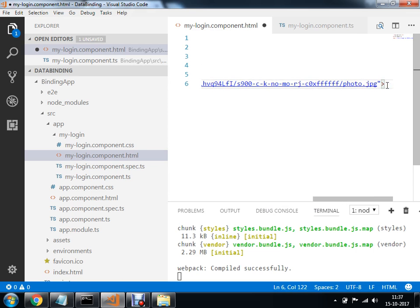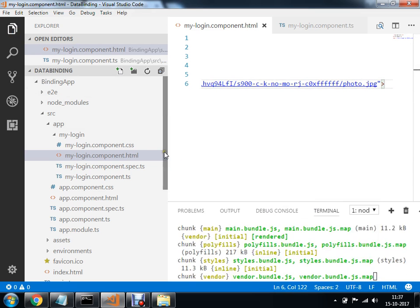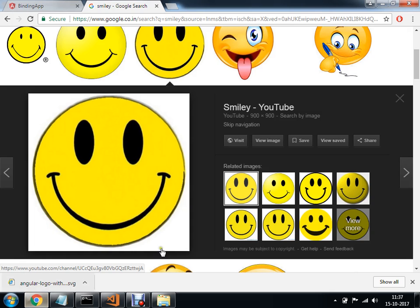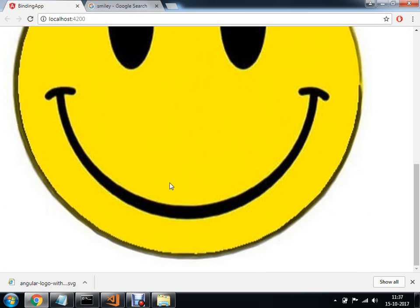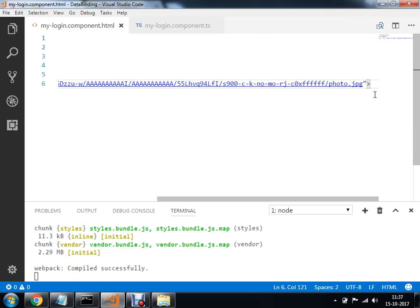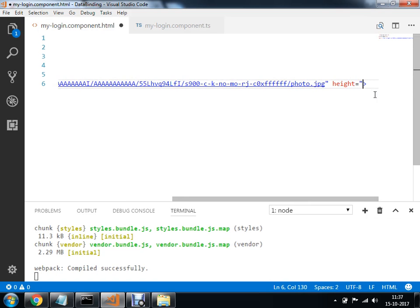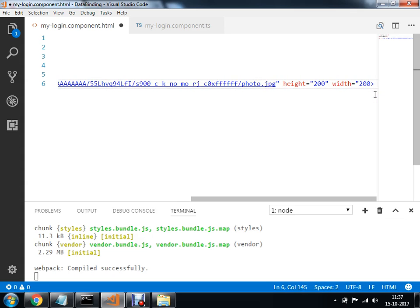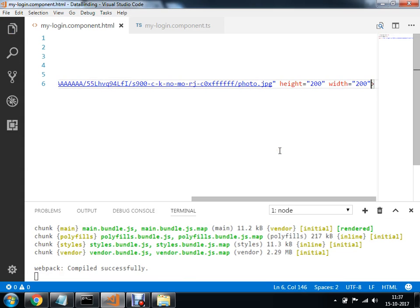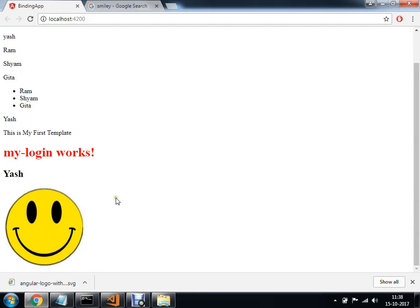If I Ctrl+S and execute it, I will directly execute it. I will show you how multiple ways we can use it. So here is my image. I will set the height and width. So here is my image displayed.